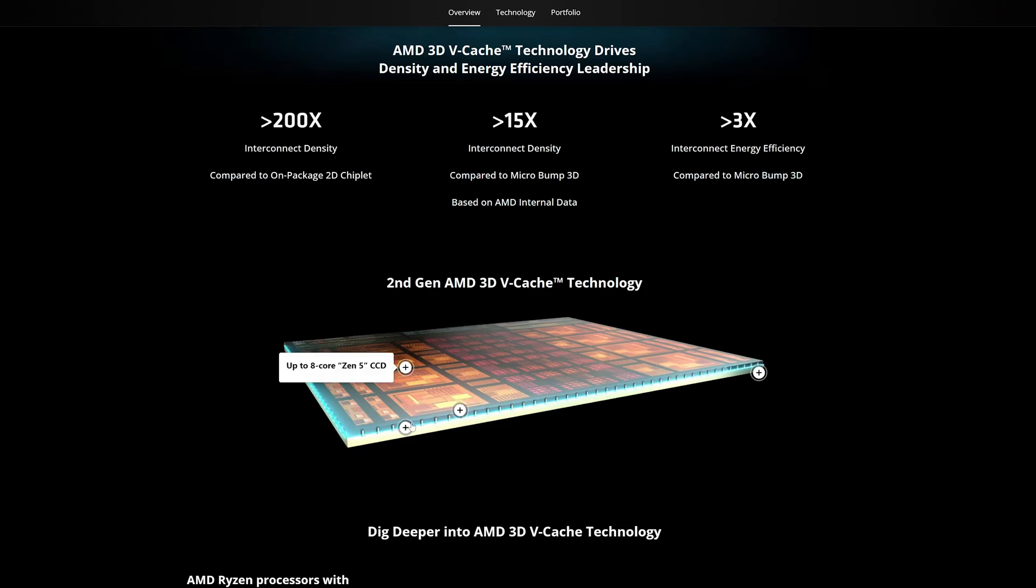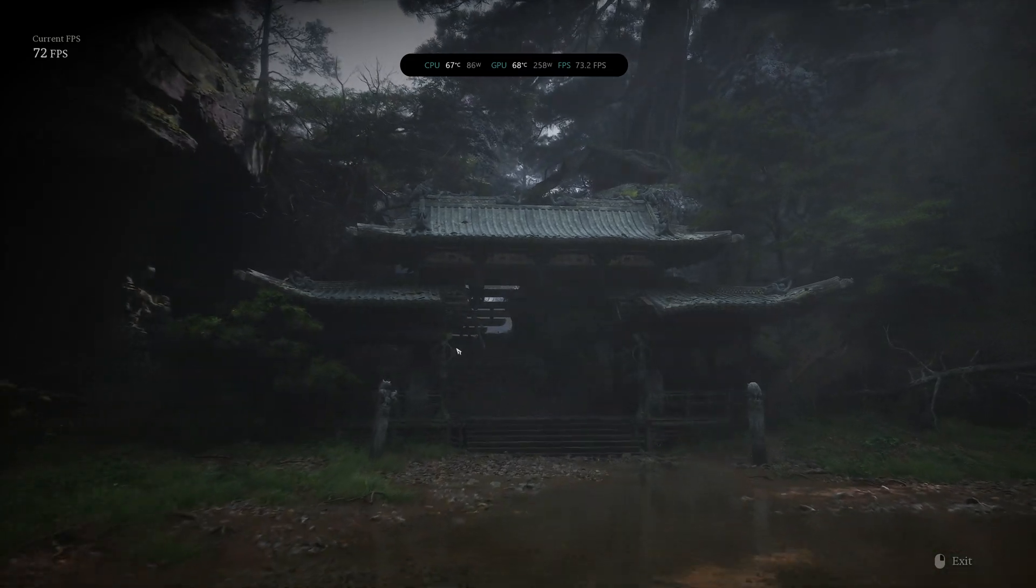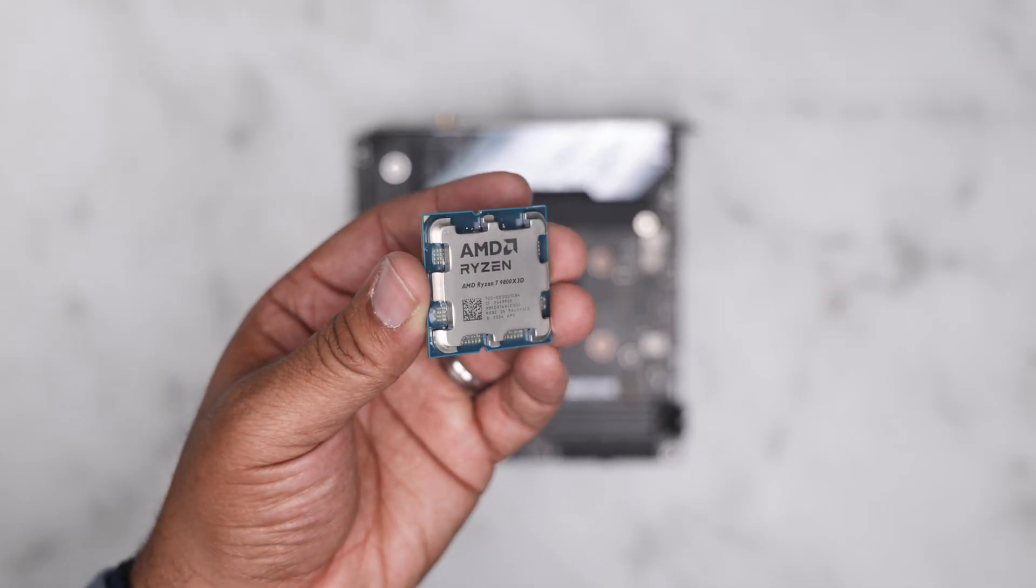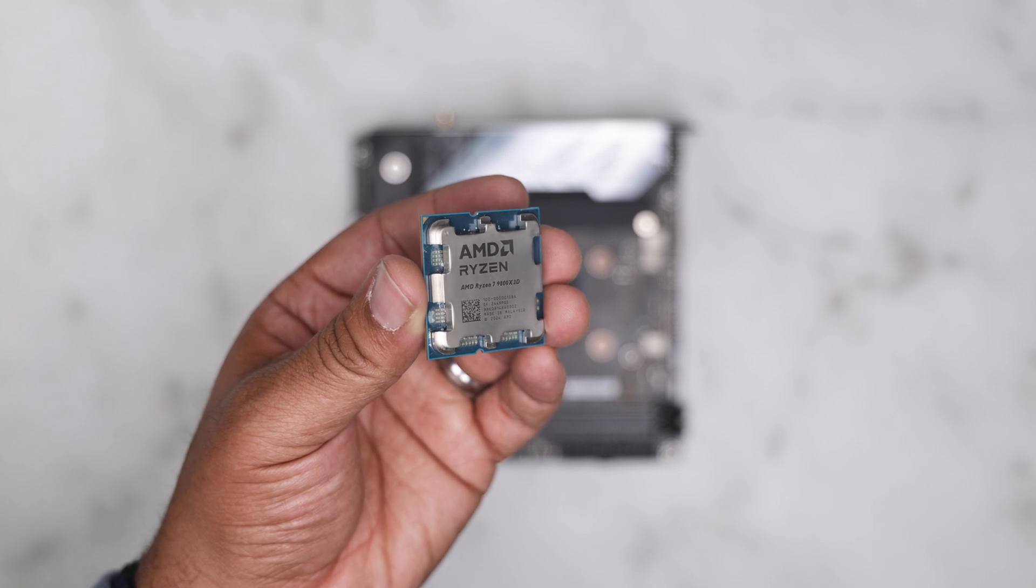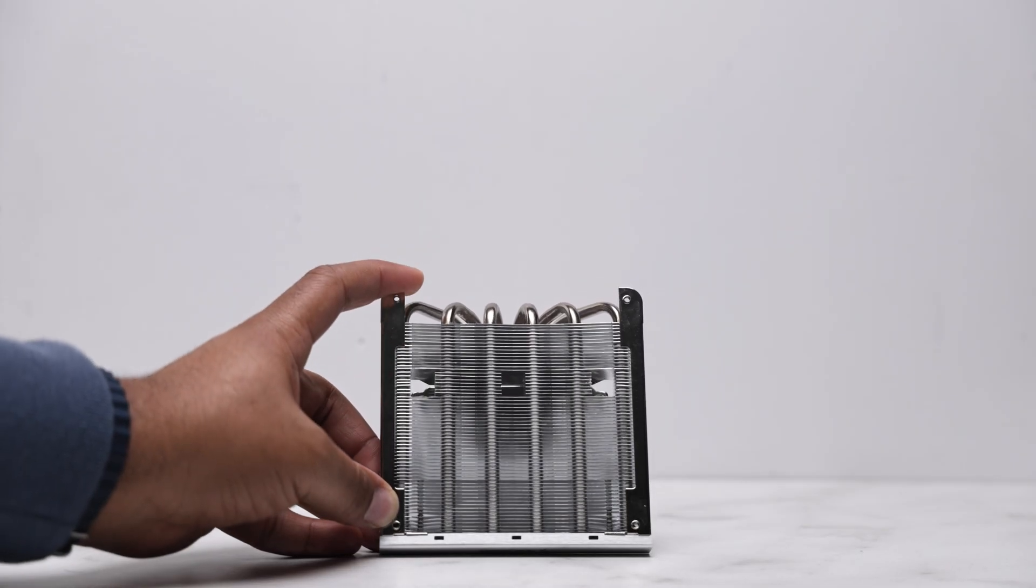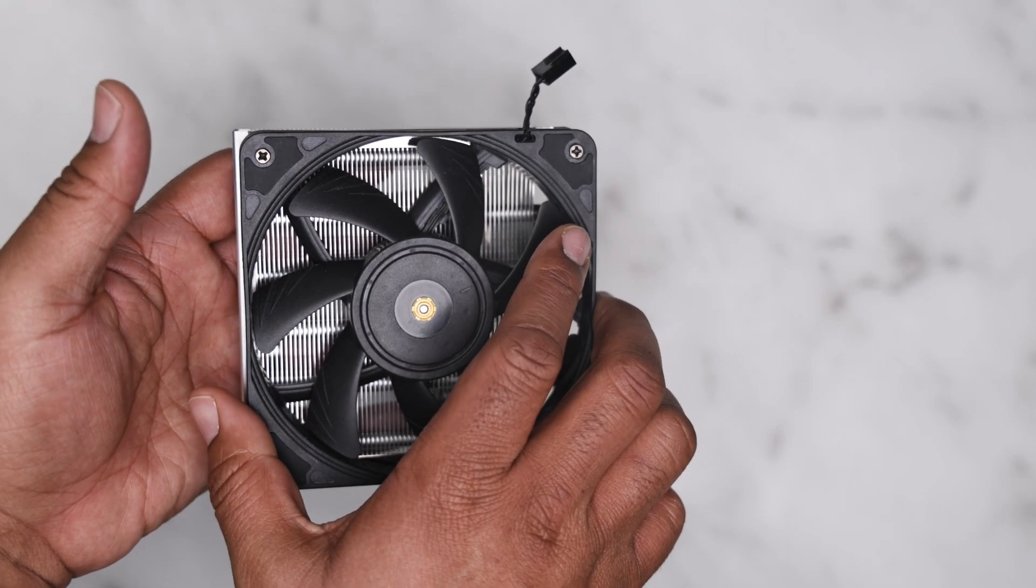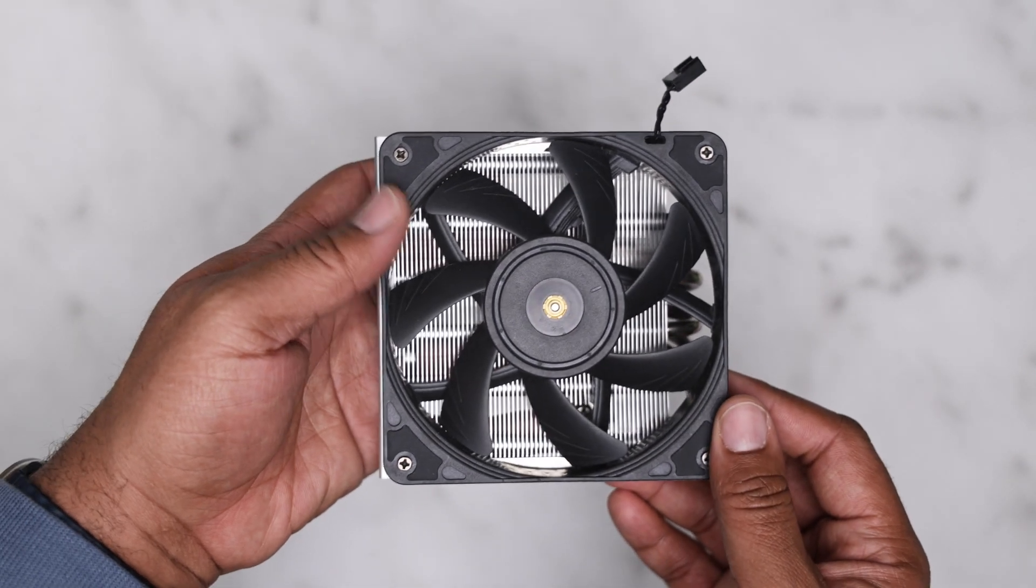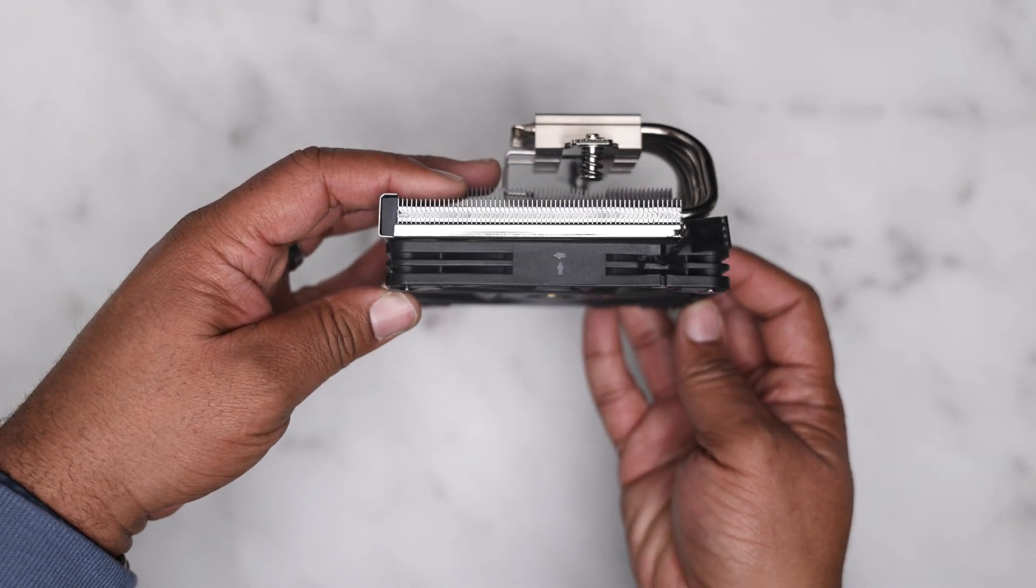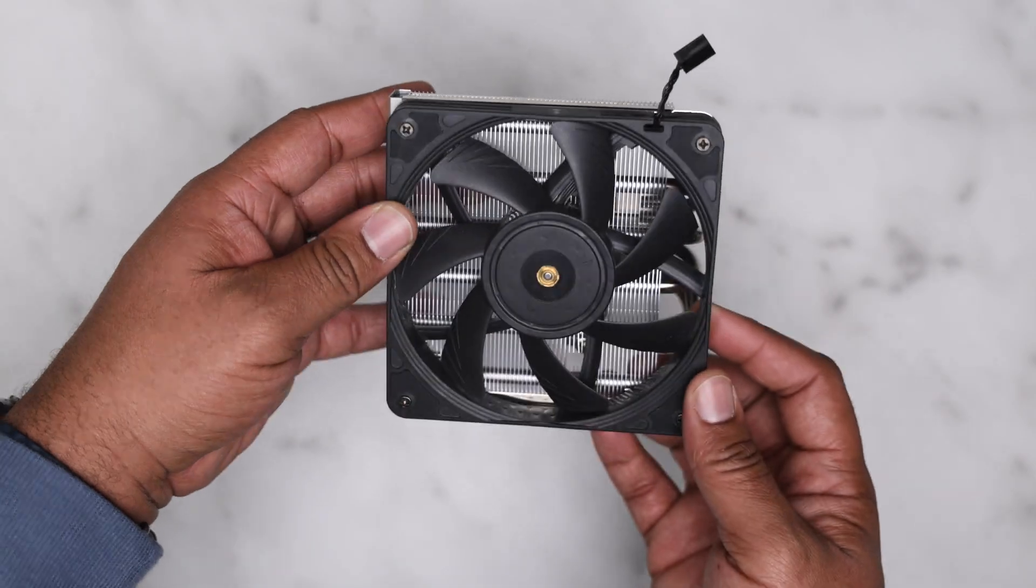The 9800X3D is an 8-core 16-thread processor using AMD's latest L3 cache. While it excels in gaming, it does push low-profile coolers to their limits, making thermal optimization crucial. This chip has a TDP of 120W but can draw up to 145 under full-core workloads, demanding a competent cooling solution.